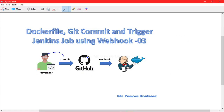Once the developer commits the Dockerfile to GitHub, Jenkins will start triggering the job automatically. The prerequisites we need are: a GitHub repository, a Jenkins server, and a code editor. In my case I'm using VS Code. After committing the code, Jenkins will start building — it will pull all the code from GitHub — and we will also verify that the code has arrived on the Jenkins server.